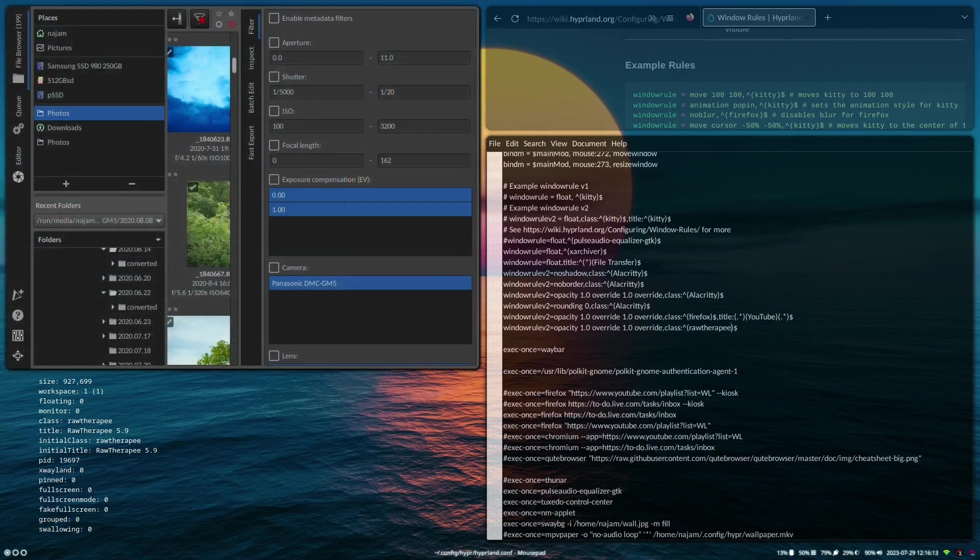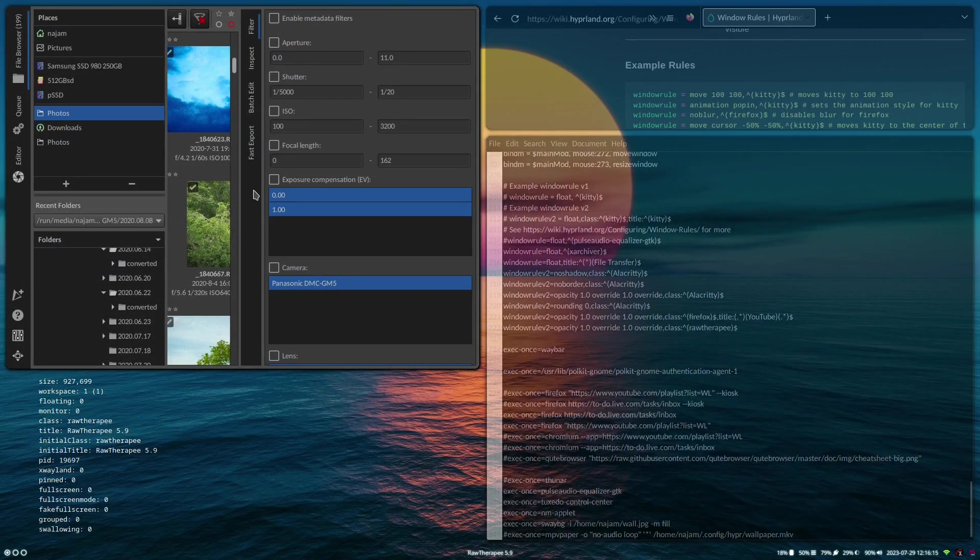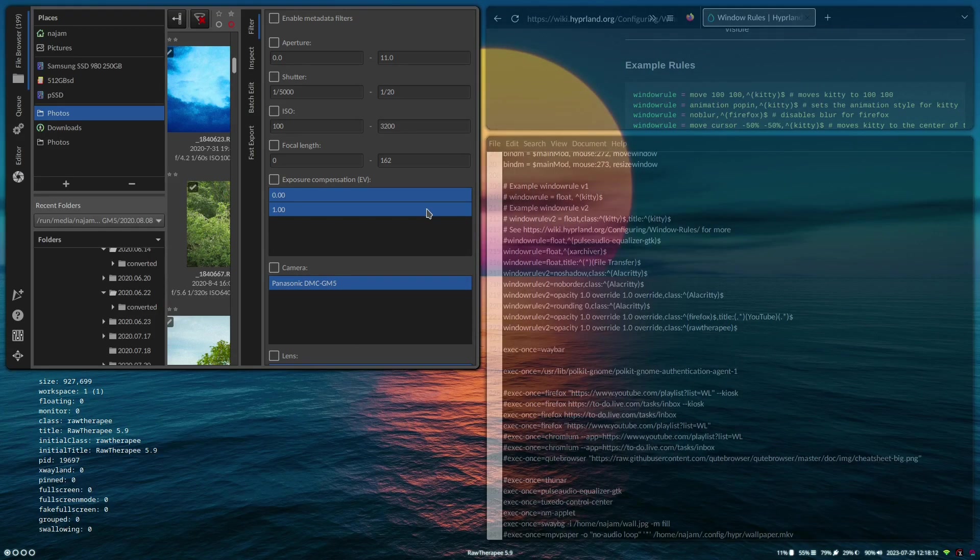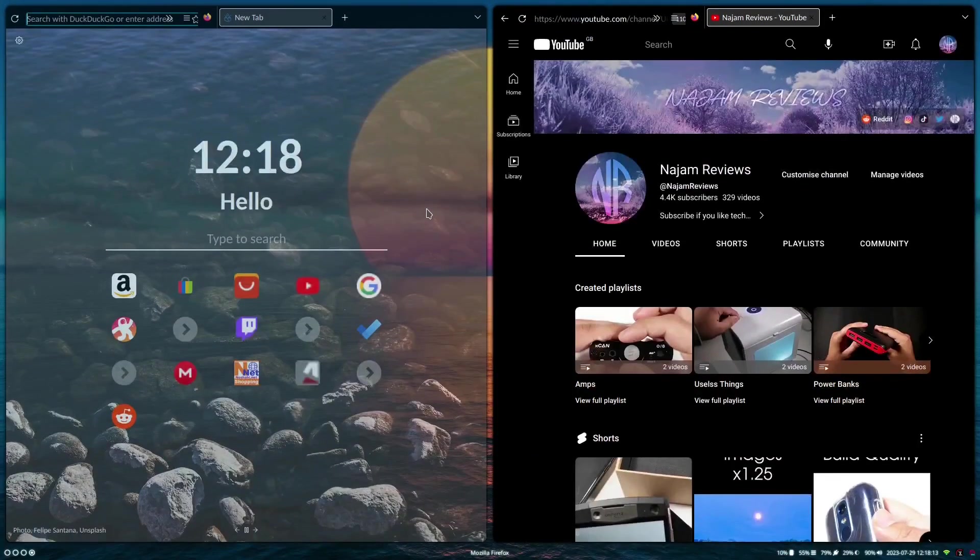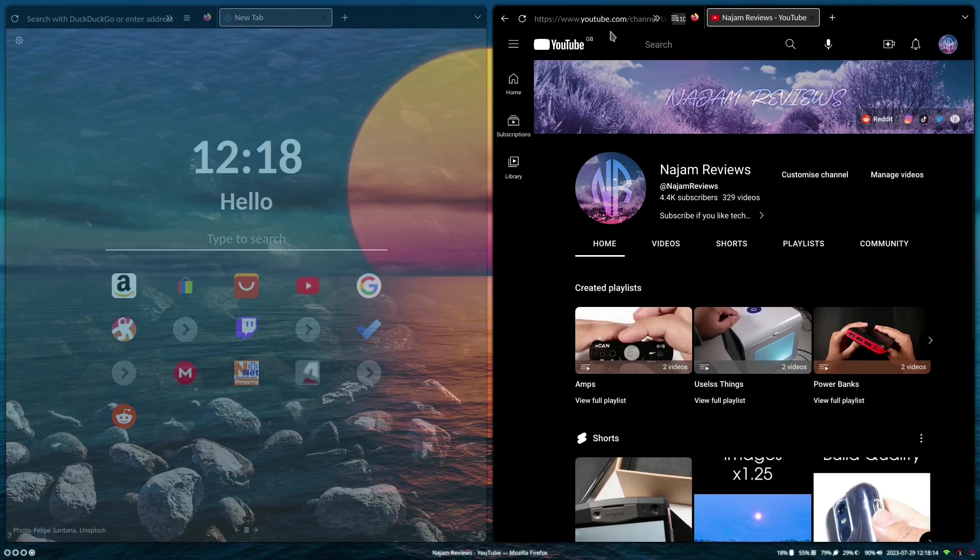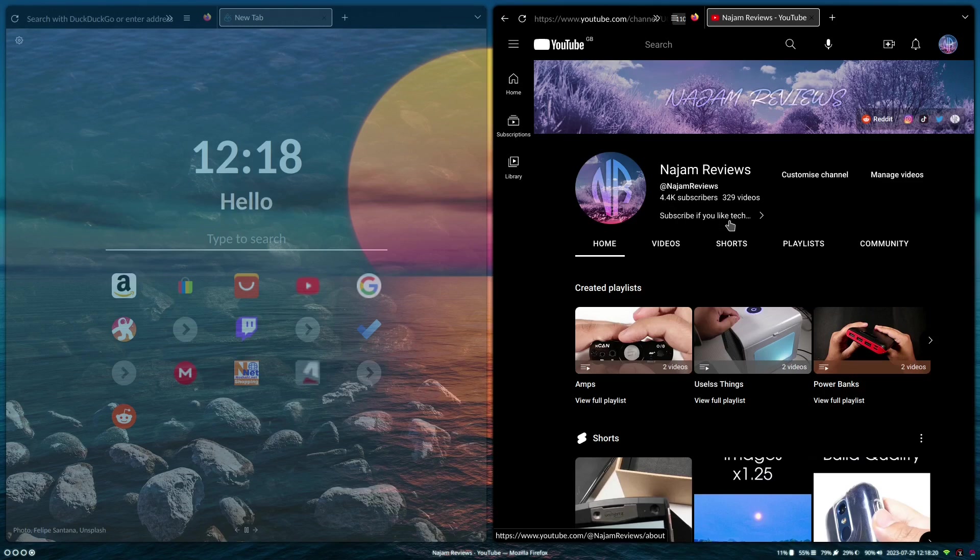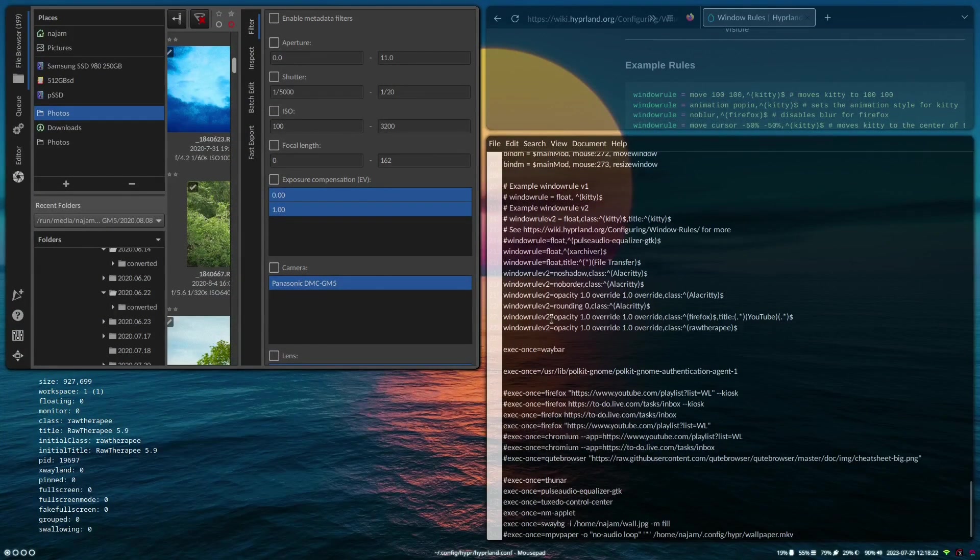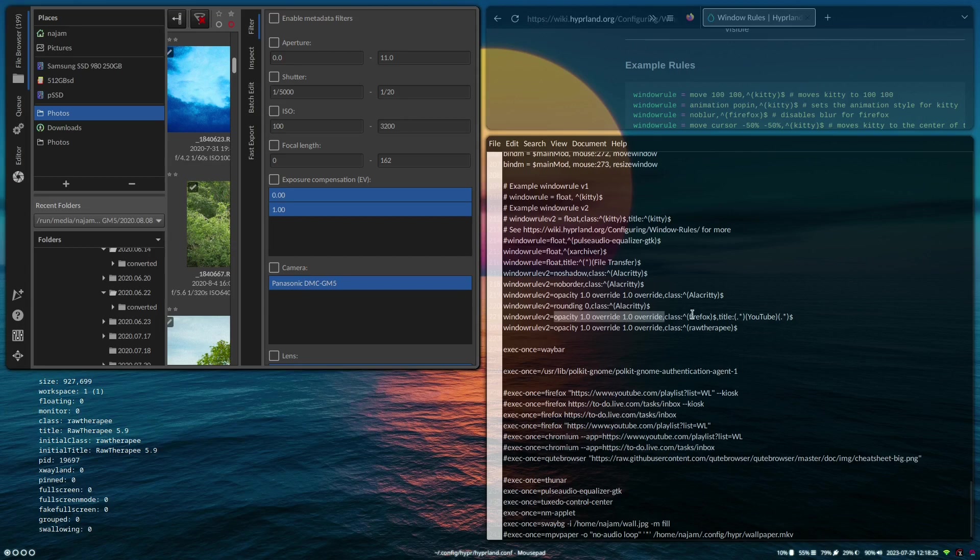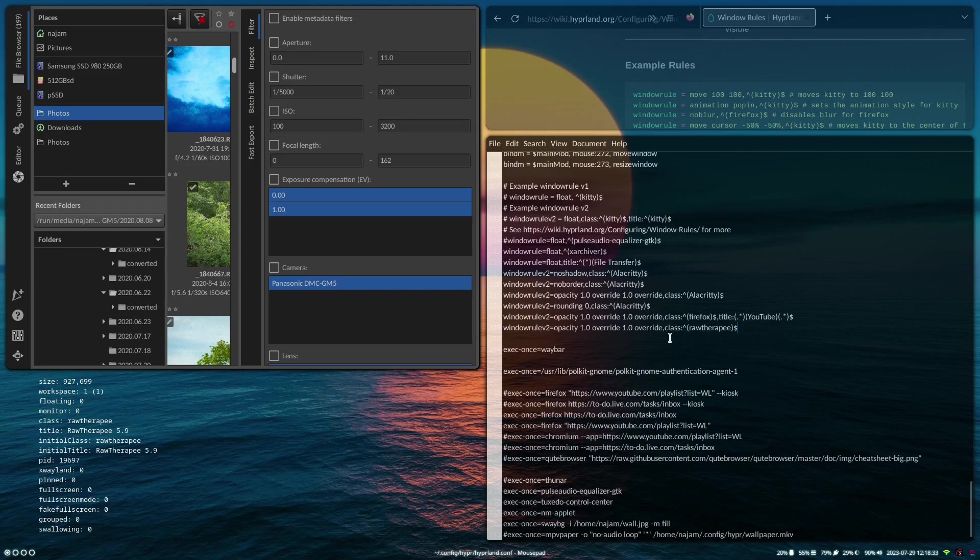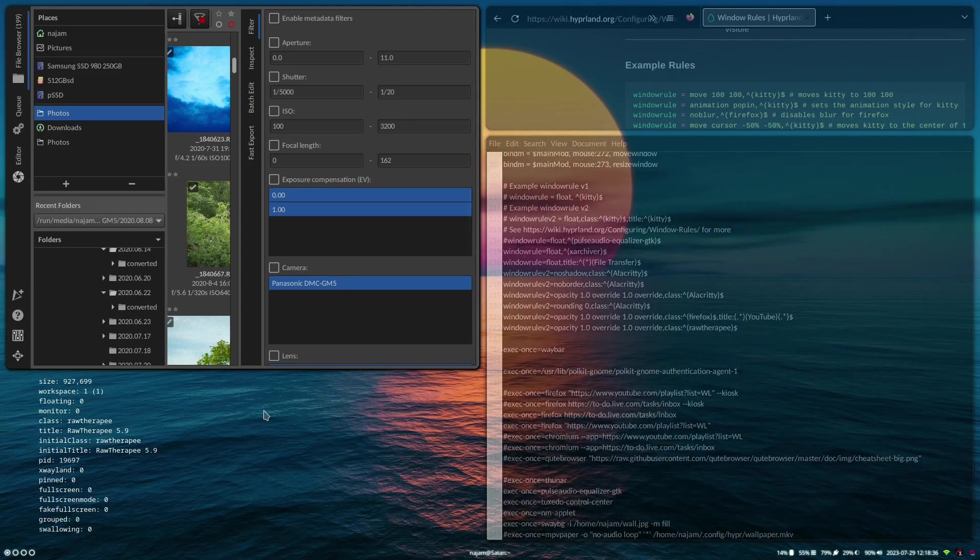And then boom, there we go. So now this has 100 opacity no matter what I do. If I go into another workspace, you can see that if I go on YouTube, I've actually made it completely opaque. So that's the tool over here which is override opacity 1 for Firefox, and if there's YouTube in the title then it will take opacity away from it. So that's very cool.